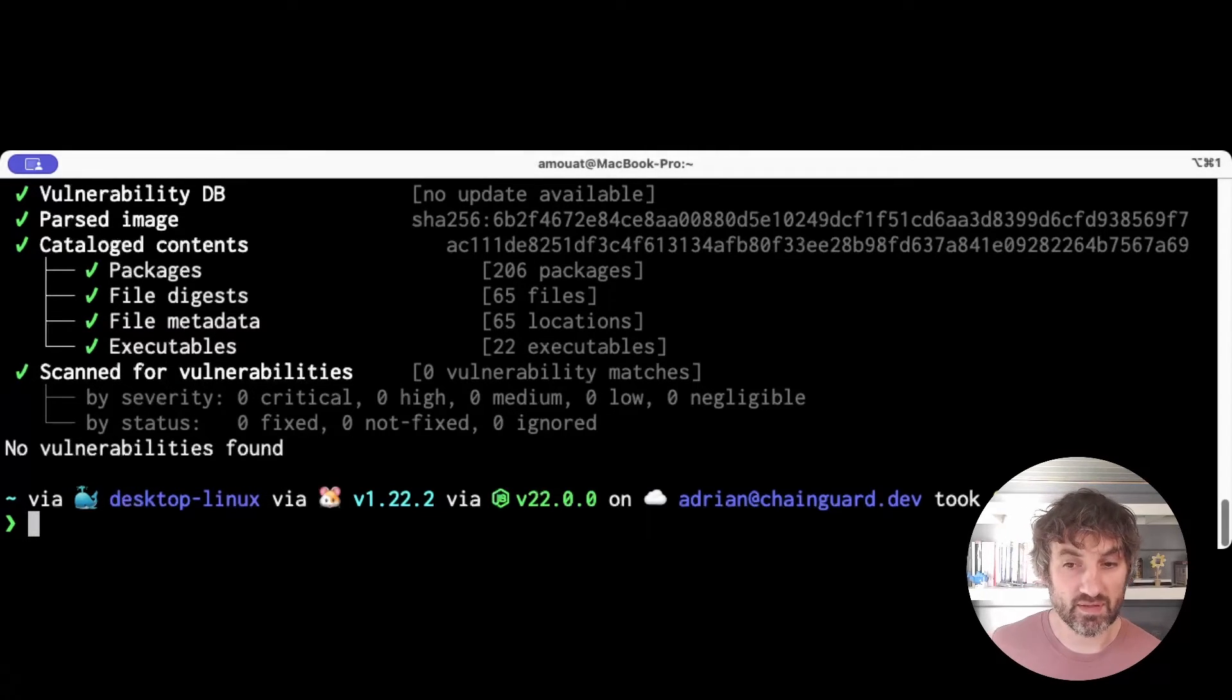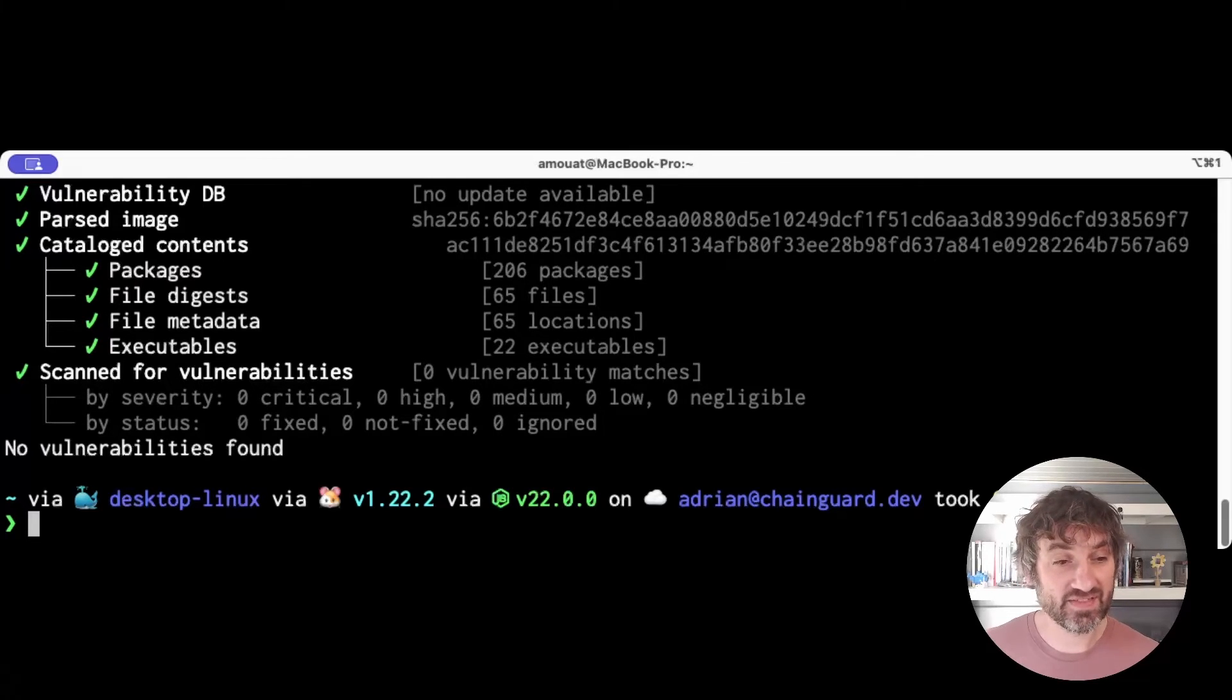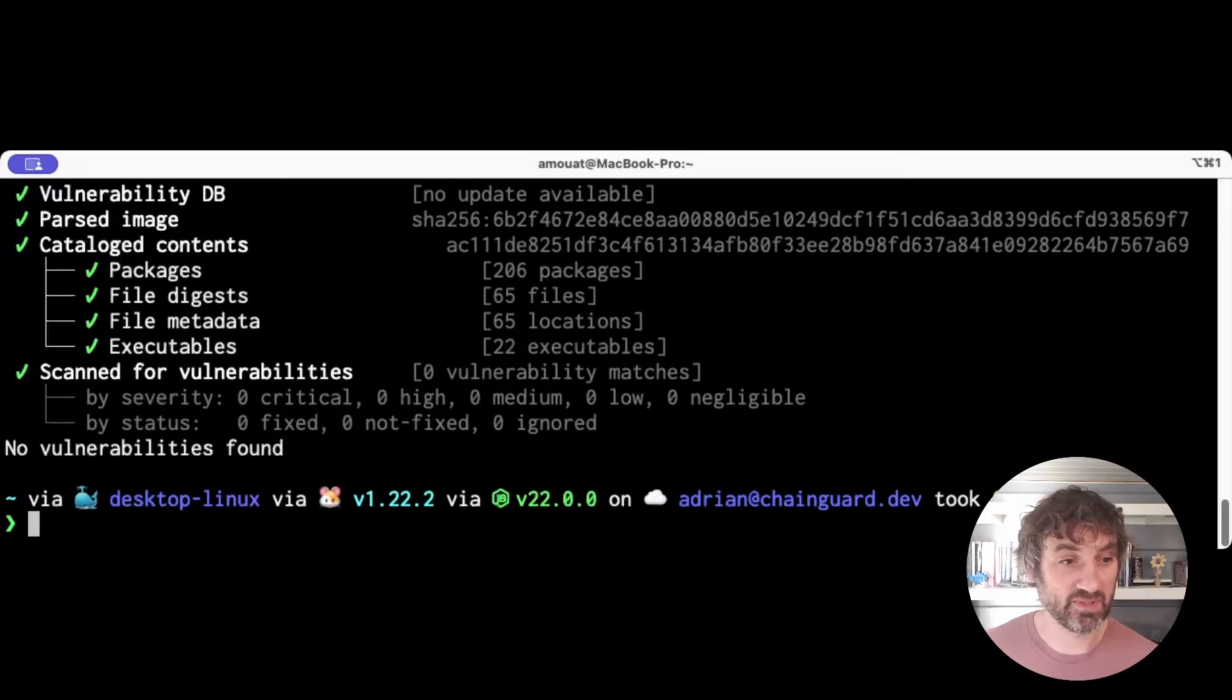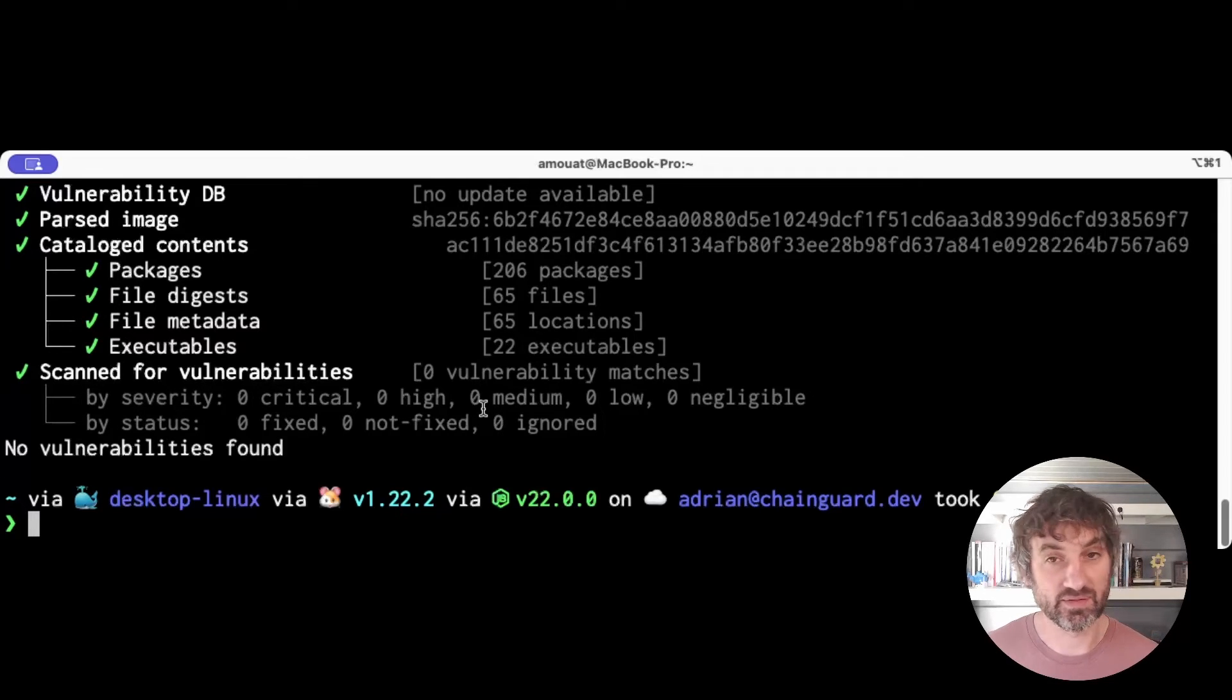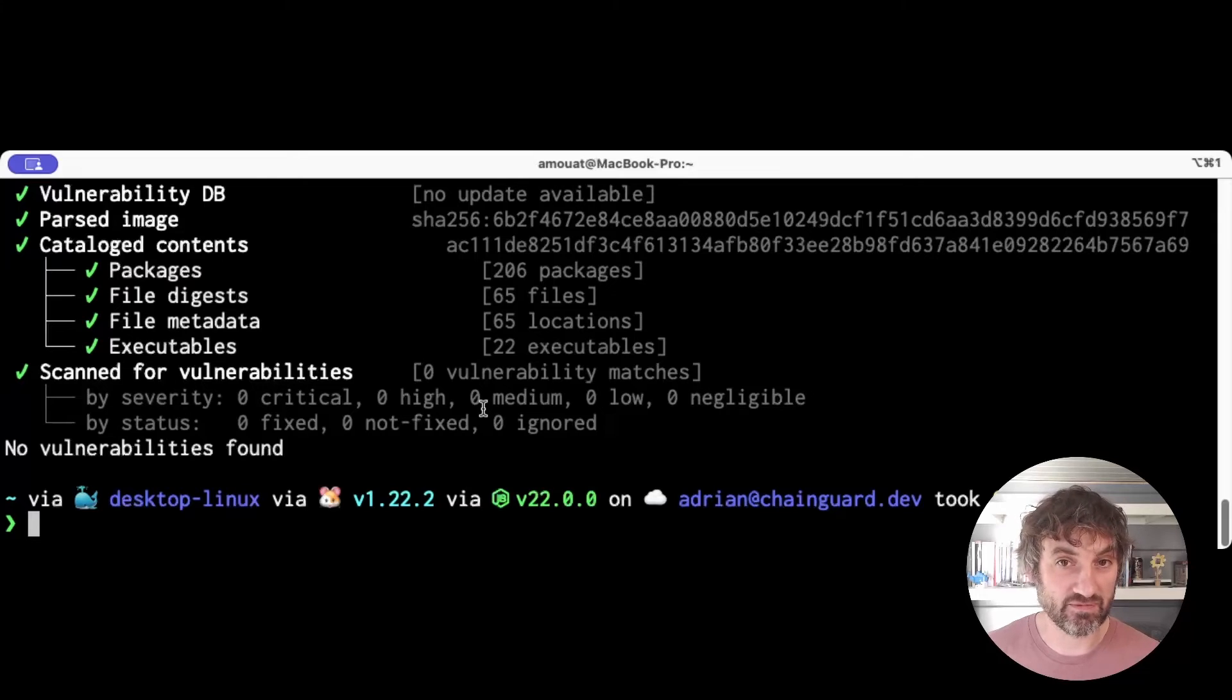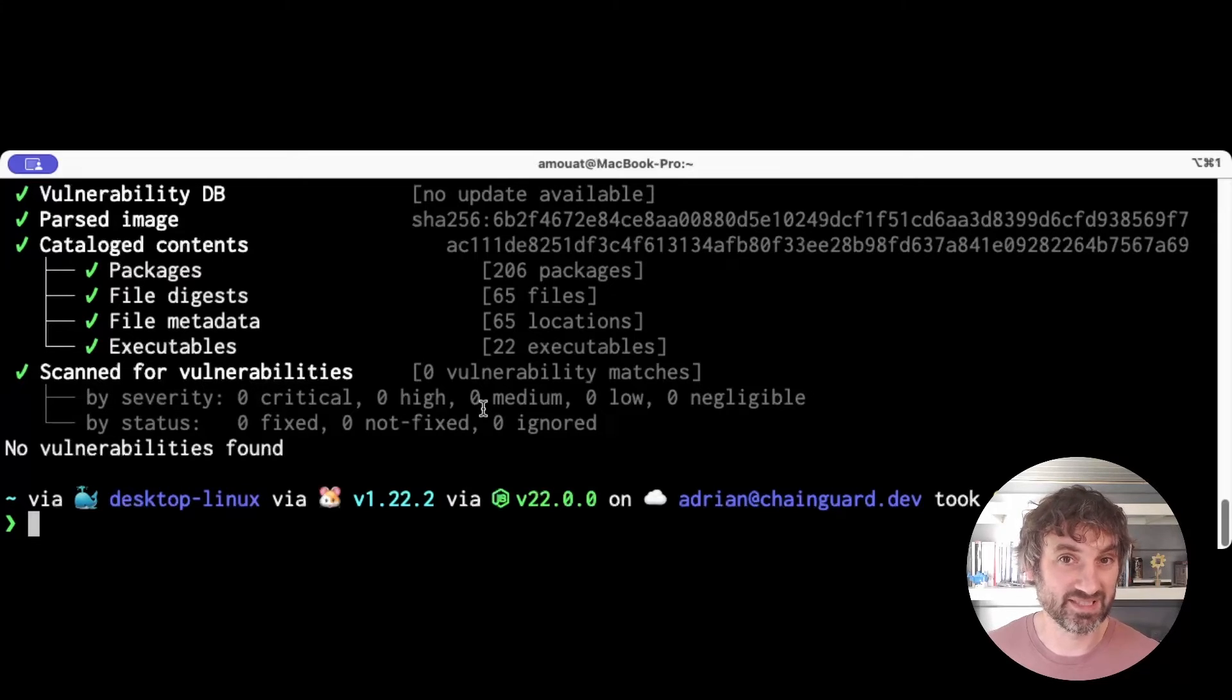Between them those two points handle most cases. But there is a third thing we do and it's a bit more specific to us, and that is we issue security advisories. Now a security advisory is basically a YAML file that gets picked up by scanners and provides them with more information on specific vulnerabilities.